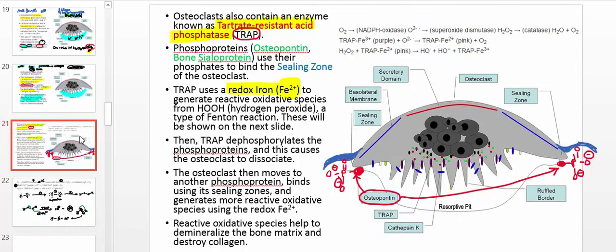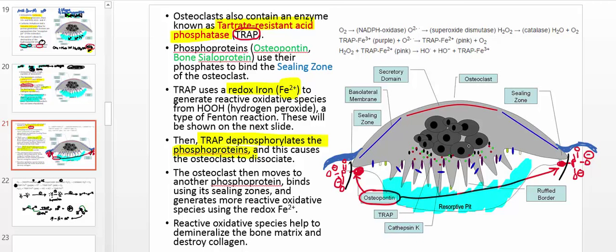TRAP-mediated catalysis occurs in the resorptive pit and can only happen when the osteoclast is bound to phosphoproteins such as osteopontin. Over a short period of time, TRAP will also dephosphorylate those phosphoproteins — it cleaves off the phosphate — because TRAP is also a phosphatase.